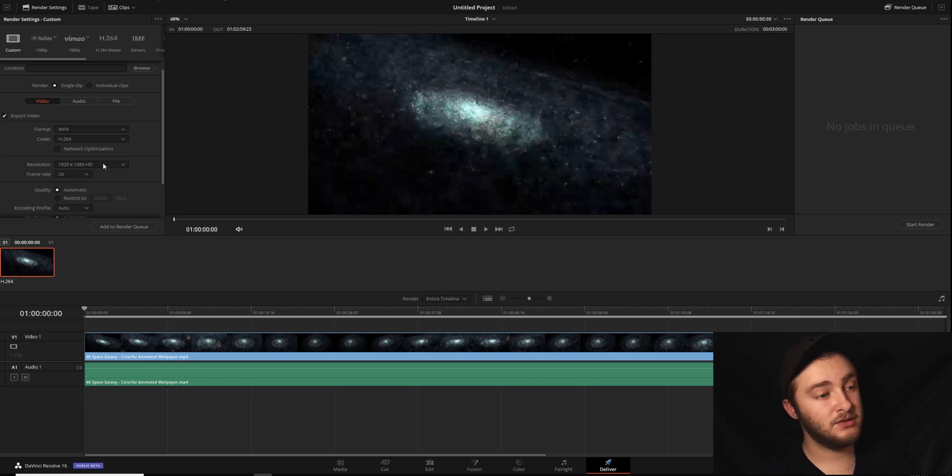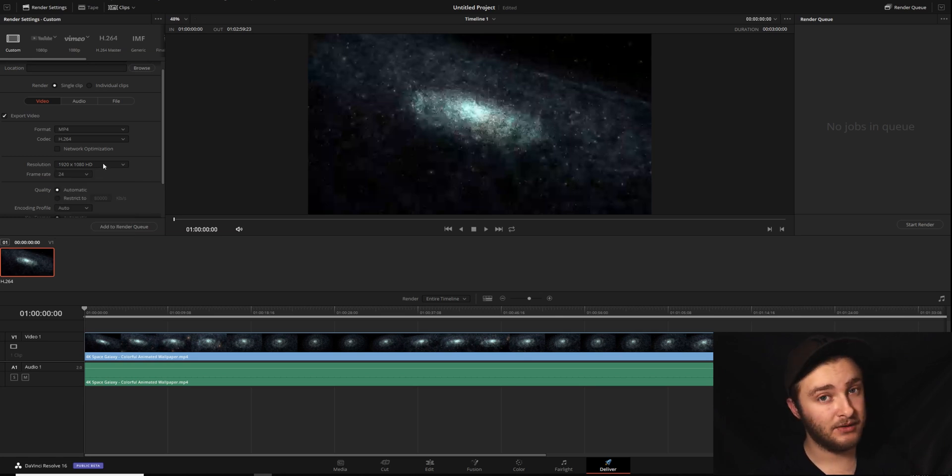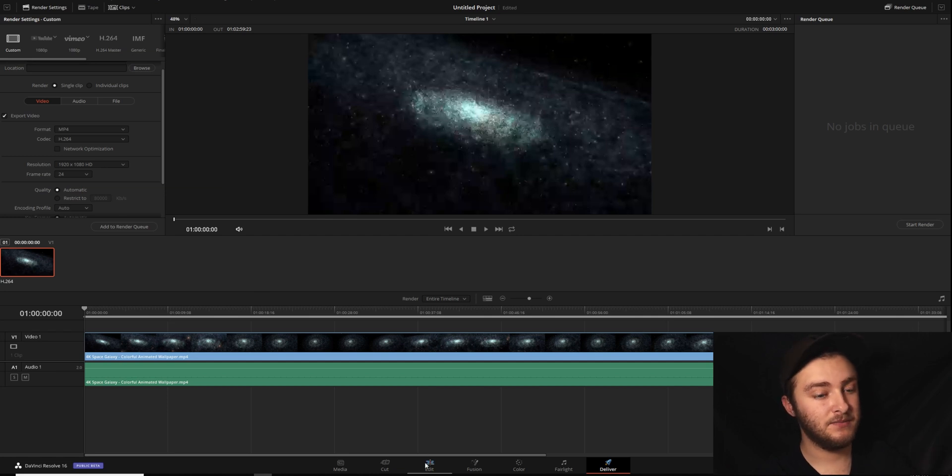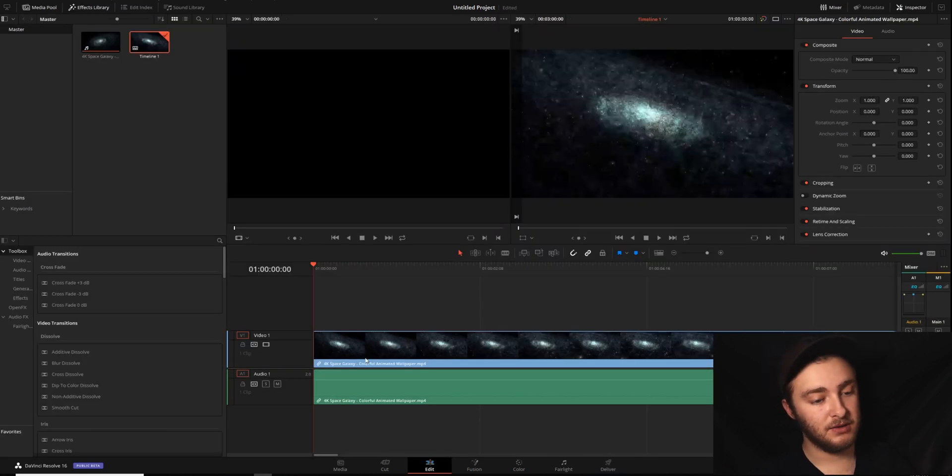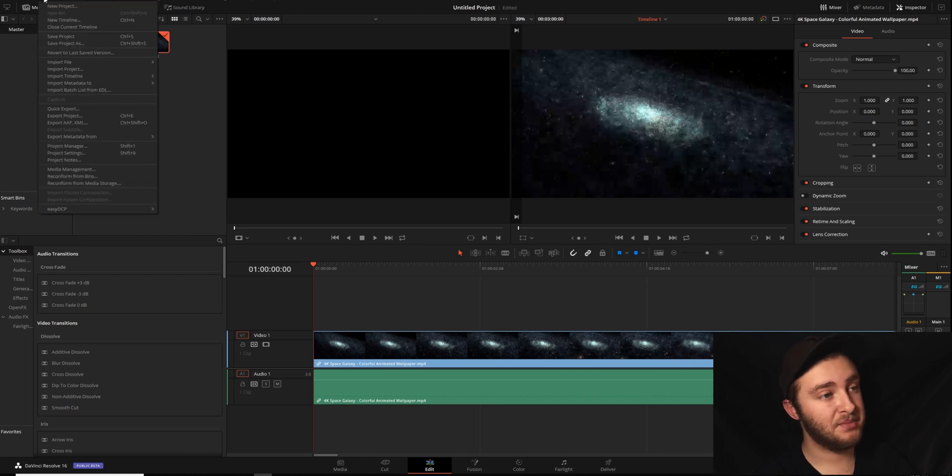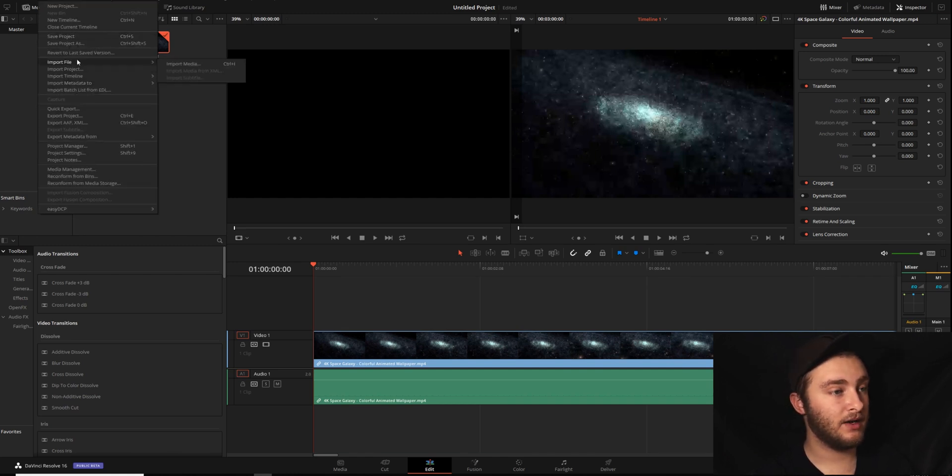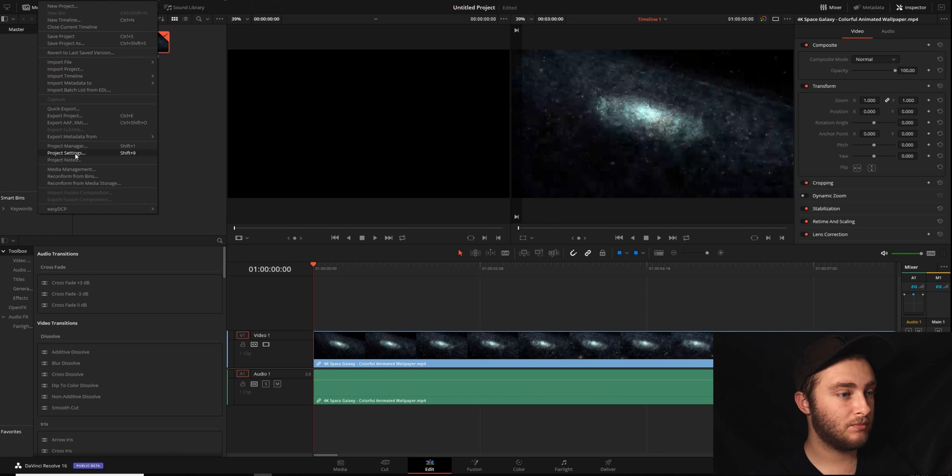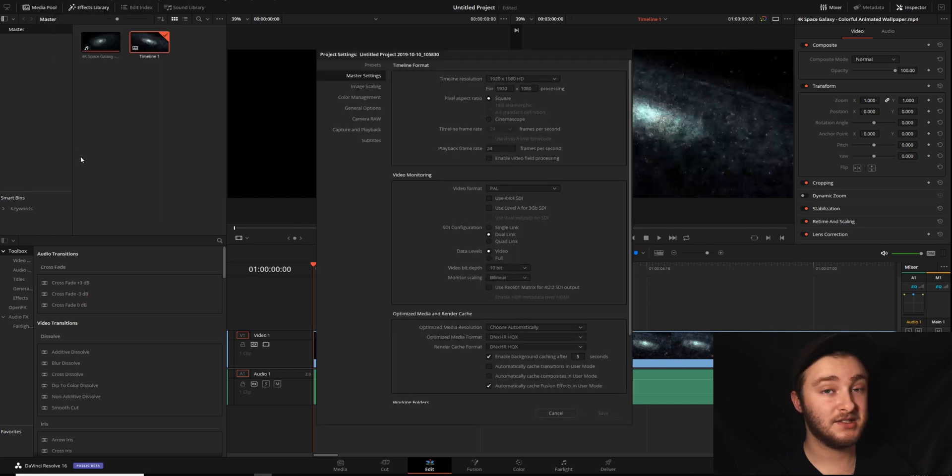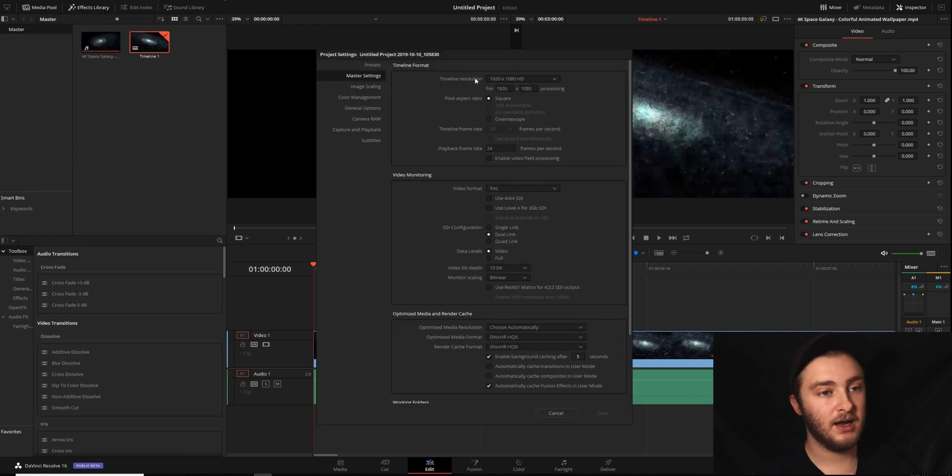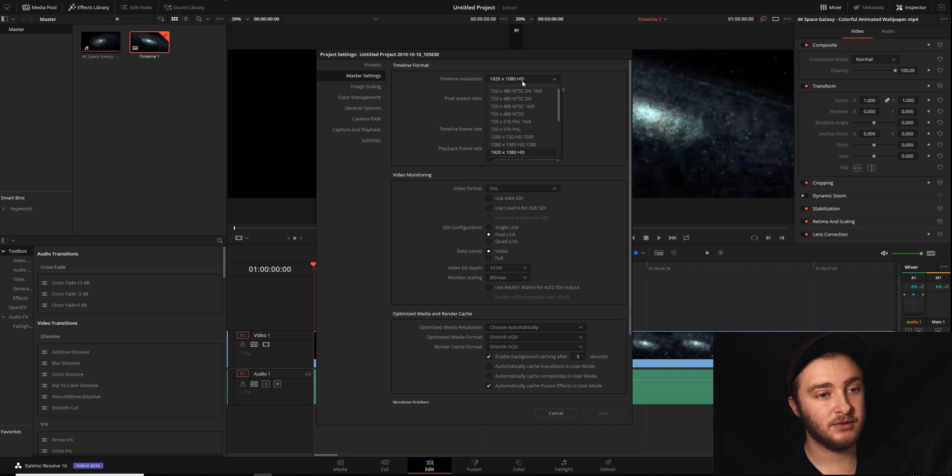Resolution, just because of the way DaVinci Resolve works, your timeline resolution is what you want to have as your export resolution. So you can check that by going back into the edit page, going to file, and then finding where it says project settings right here. And then you'll look up here, your timeline resolution 1920x1080.